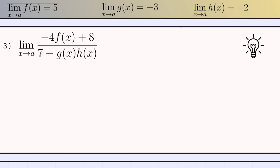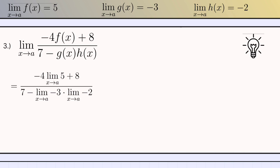Let's proceed to number 3: the limit of negative 4 times f of x plus 8, all over 7 minus g of x times h of x. Next, we substitute the corresponding values of the function: negative 4 times the limit of 5 as x approaches to a, plus 8, all over 7 minus the limit of negative 3 as x approaches to a, times the limit of negative 2 as x approaches to a. We can see that negative 4 is on the left side of the limit of 5 as x approaches to a because of theorem number 3.